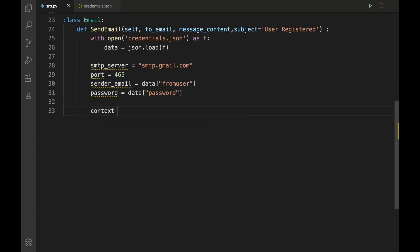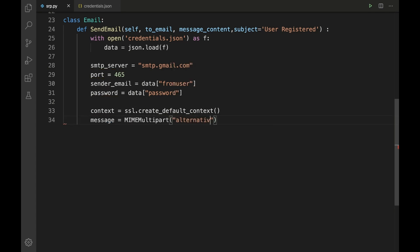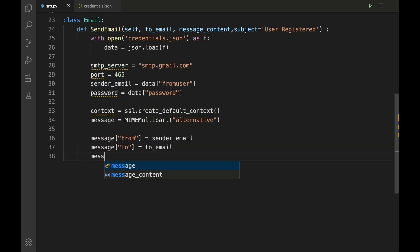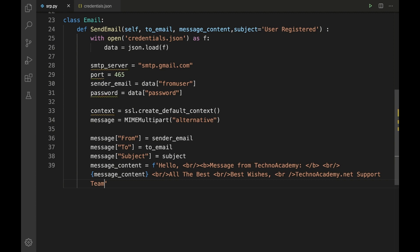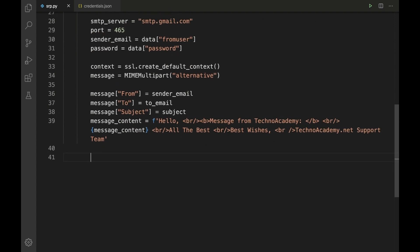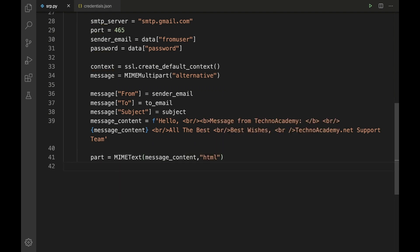Next, compose the message: 'context = ssl.create_default_context()', 'message = MIMEMultipart("alternative")', set message['From'], message['To'], and message['Subject']. Define the HTML message content as the mail body, then set the MIME type: 'part = MIMEText(message_content, "html")' and attach it with 'message.attach(part)'.